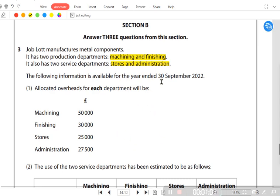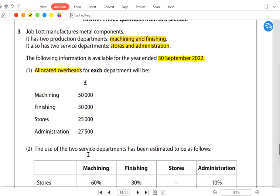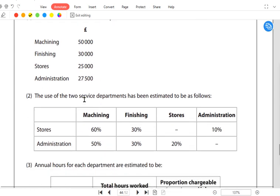For the year ended, some information is given. Allocated overhead means overhead that can be traced directly to specific departments — it was directly related to machining, finishing, stores, or admin respectively and shouldn't be shared by other departments. The examiner has already given us the allocated overhead, and the use of the two service departments' overhead is also given, because we need to reapportion all of the stores and admin cost to the two production departments.